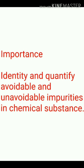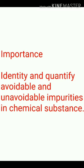Importance of limit test: Limit test as discussed plays a very crucial role in identifying as well as quantifying the presence of impurities in a chemical substance.